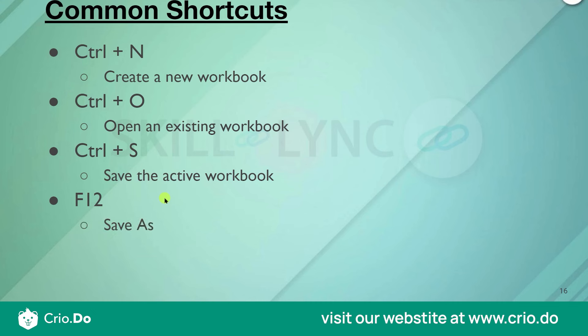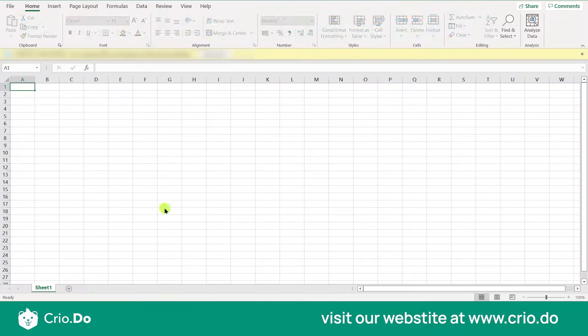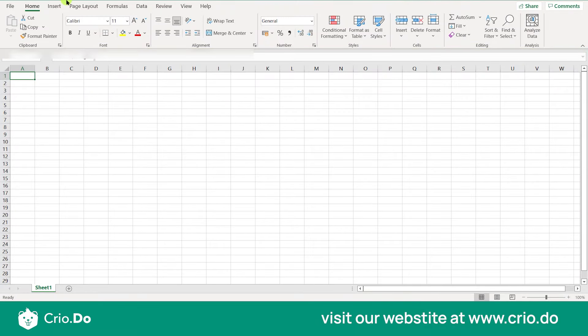Ctrl+S is used to save the active workbook. F12 is Save As. What is the difference between Save and Save As? When you want to save a particular workbook or document with a different name, you use Save As.